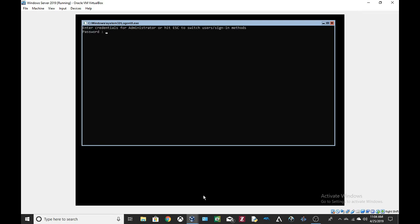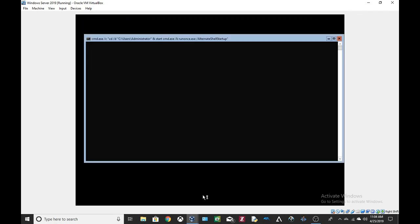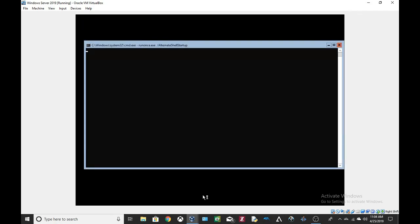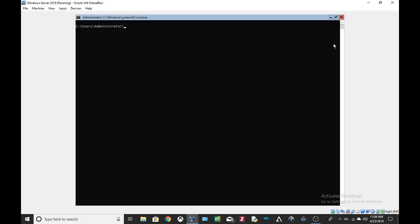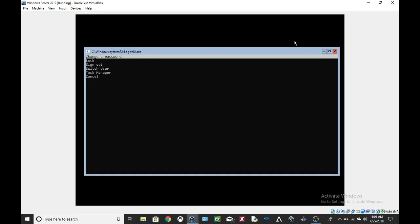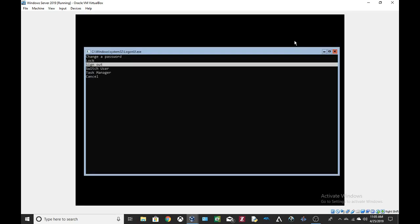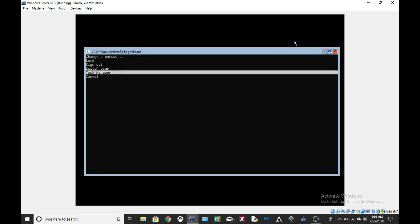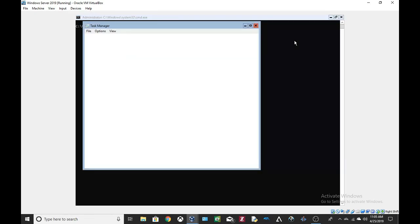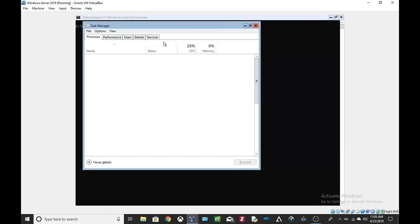I'm just gonna enter my password real quick. Welcome. All right, so we are at the command prompt right now. Really, the only thing we can do here is use the command line, but we can actually use the task manager.